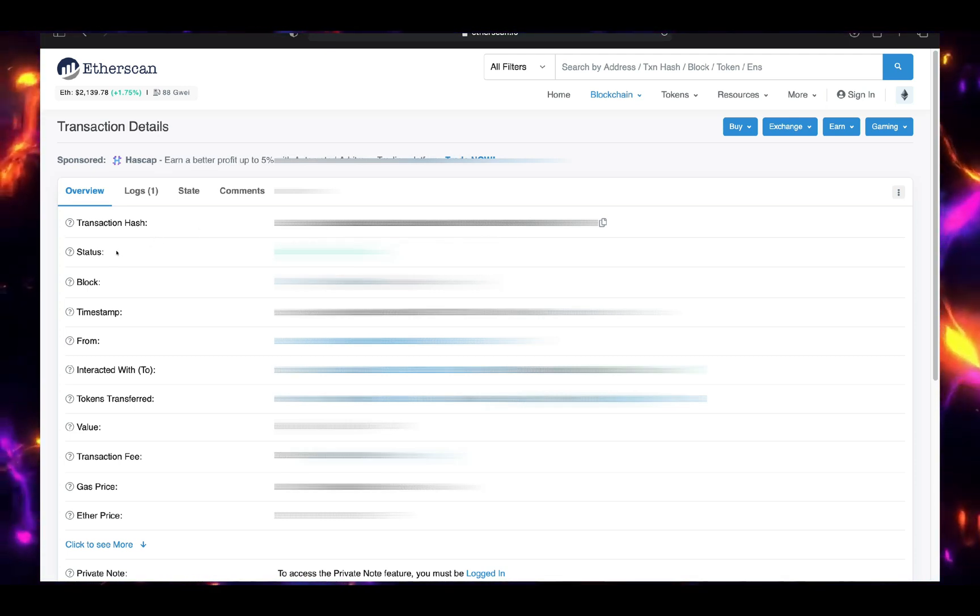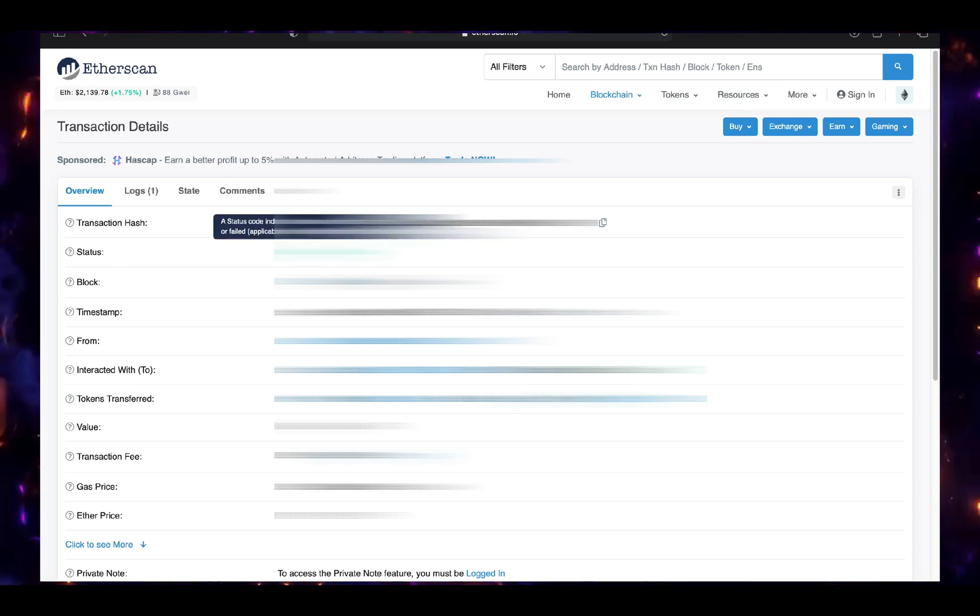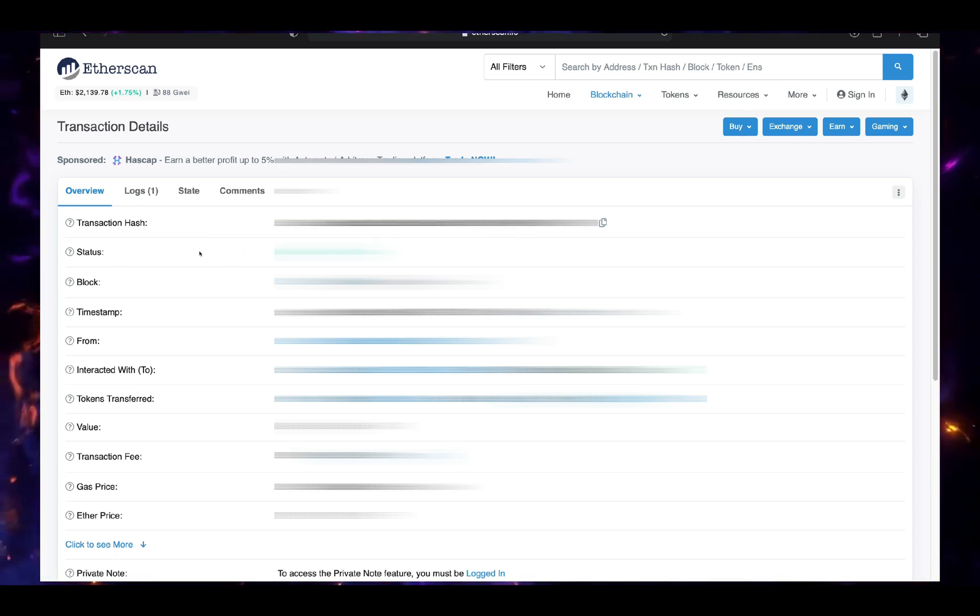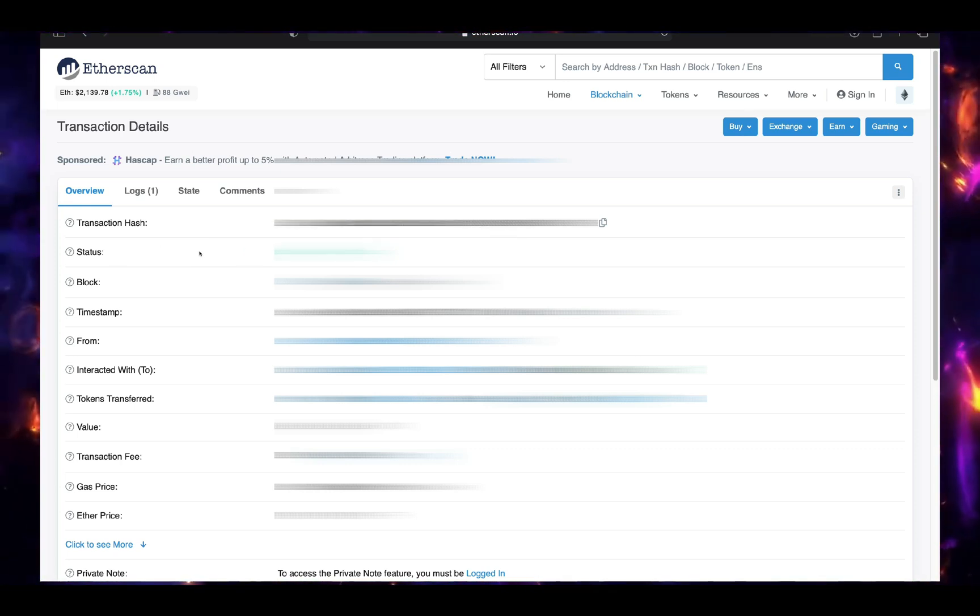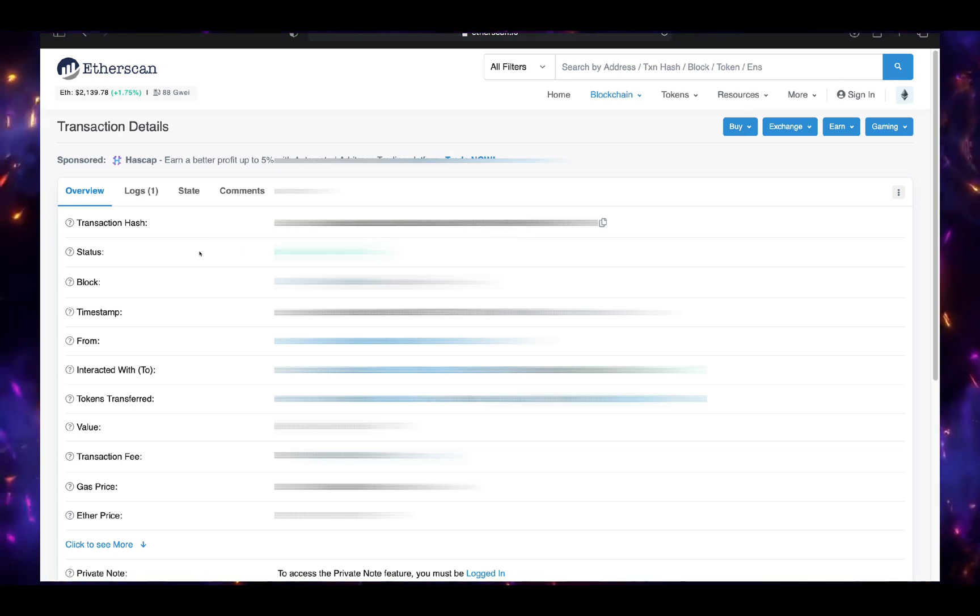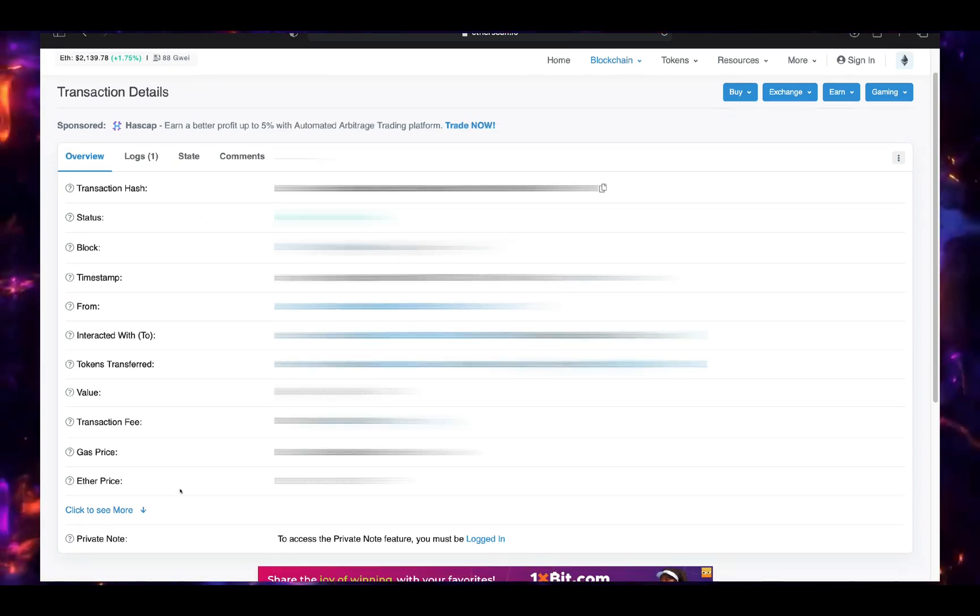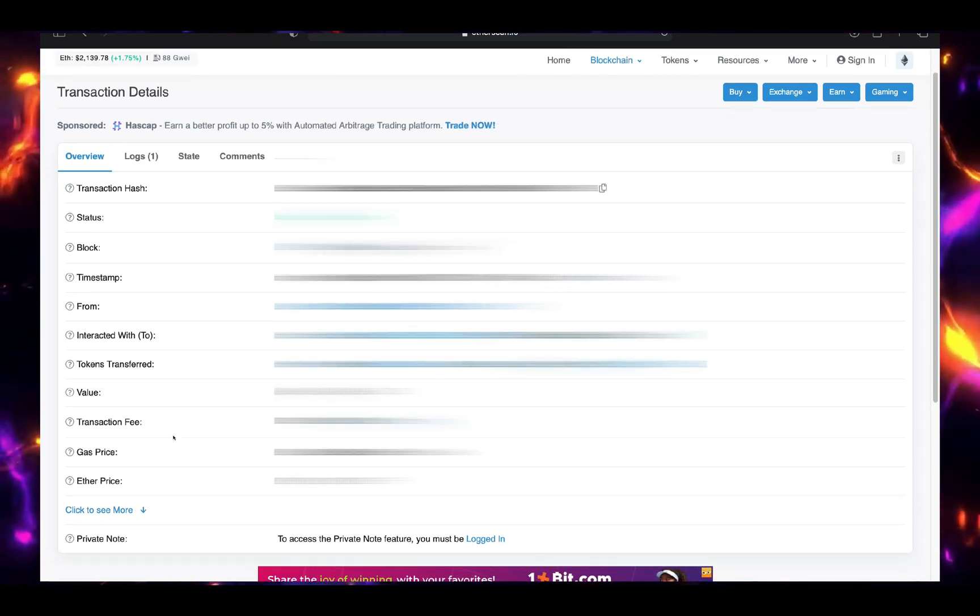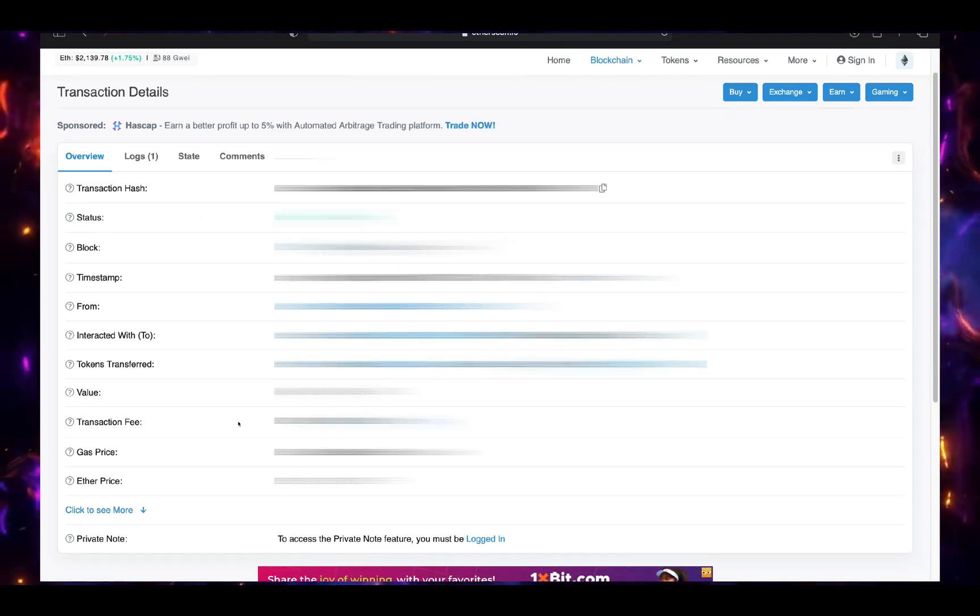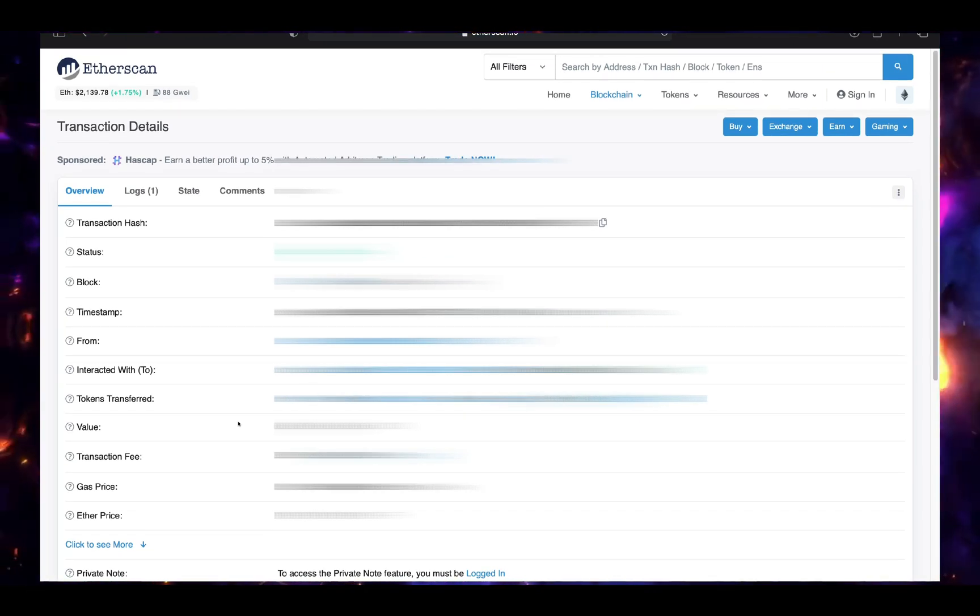So here we have all the details about this transaction. As we see, the status is green, success, so it's confirmed and my wallet has received the amount. This is the amount. It tells you also the exact amount, the fees, so everything you have here.